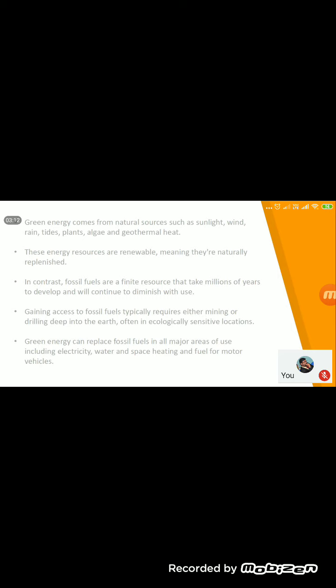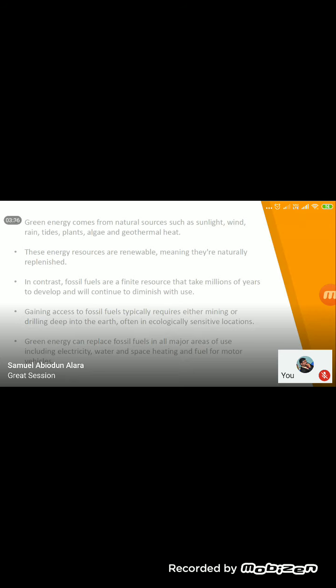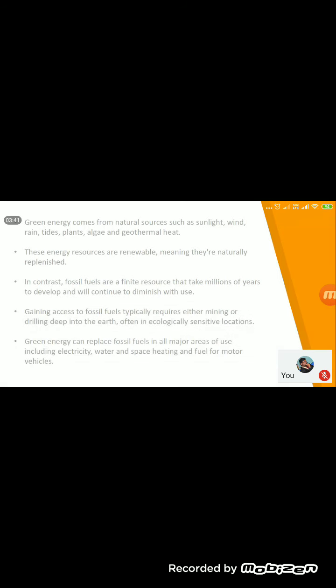What is green energy? Green energy basically comes from natural sources such as sunlight, wind, rain, tides, plants, algae, and geothermal heat. These energy sources are renewable, meaning they will come again and again — they are perennial. But if you go for non-renewable energy sources, or conventional energy forms, you cannot retrieve the energy once it is used. Basically it is one-time use.